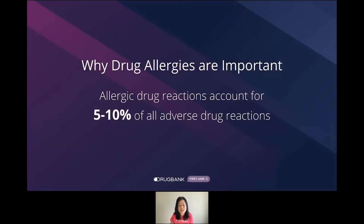Statistically, allergic drug reactions account for 5 to 10% of all adverse drug reactions. Everyone can react to medications differently, with symptoms ranging from mild to potentially life-threatening. That's why it's so important for all drug allergies to be well documented, as well as accounted for while prescribing to minimize adverse drug reactions.